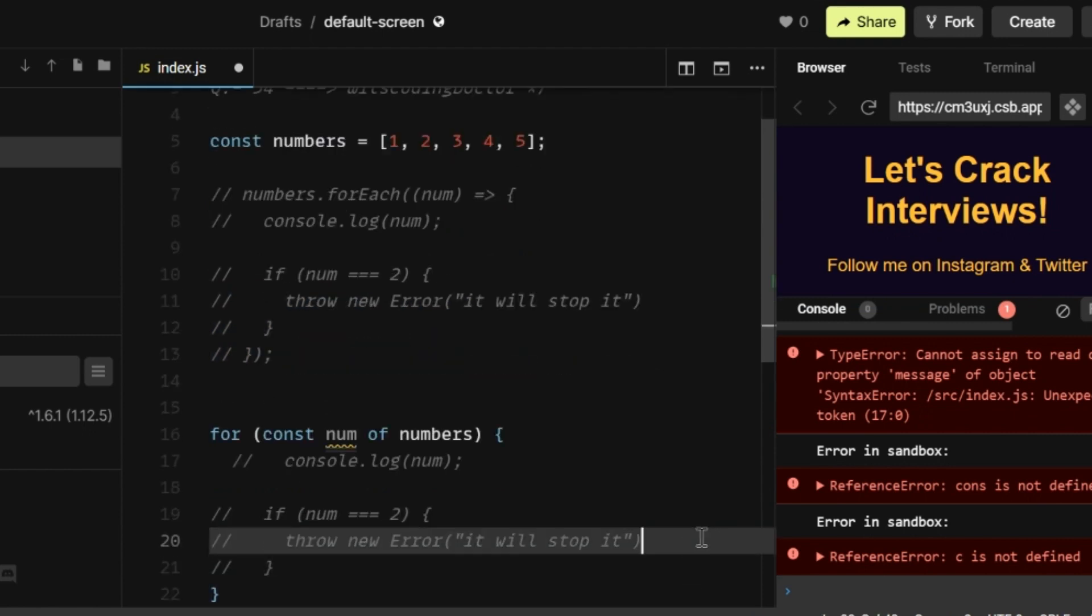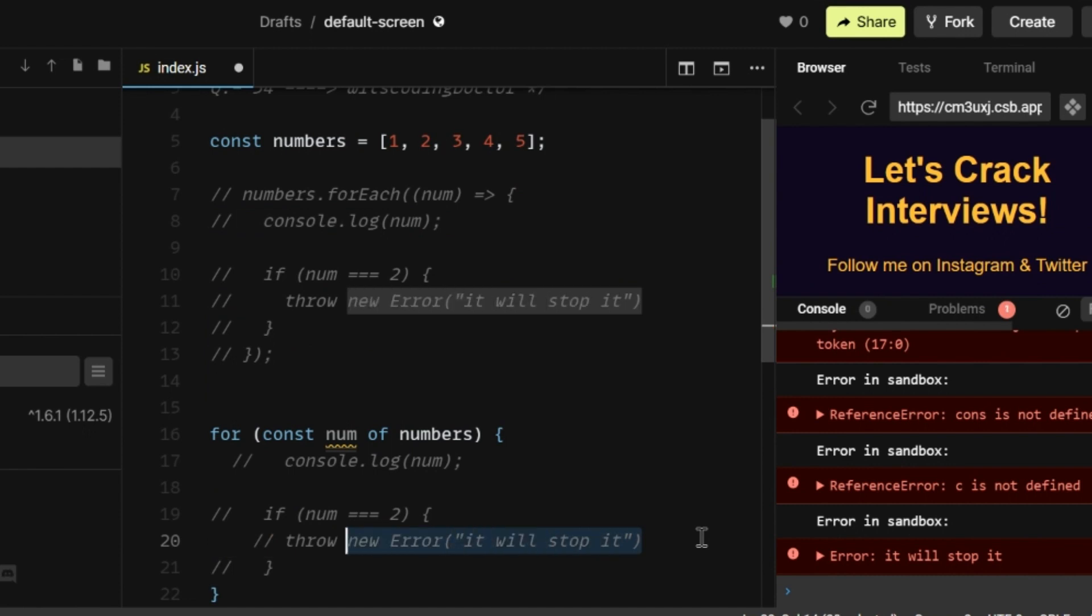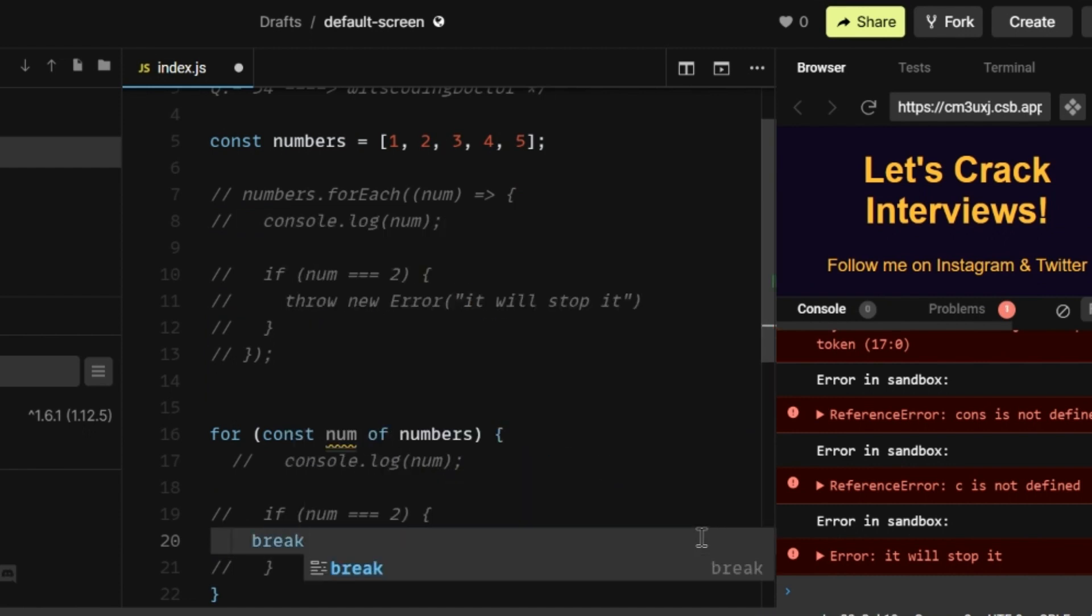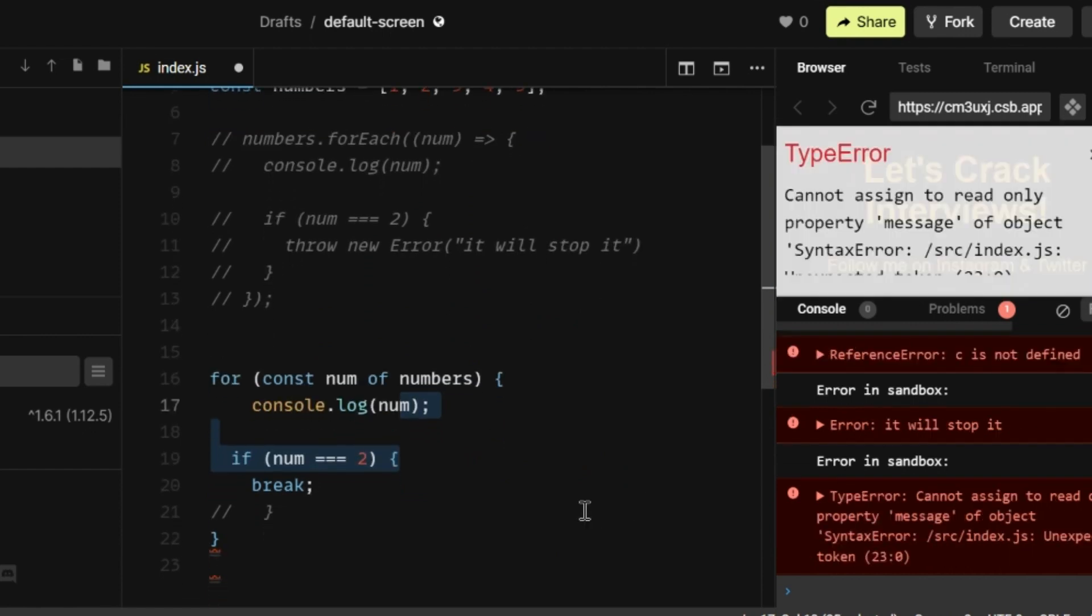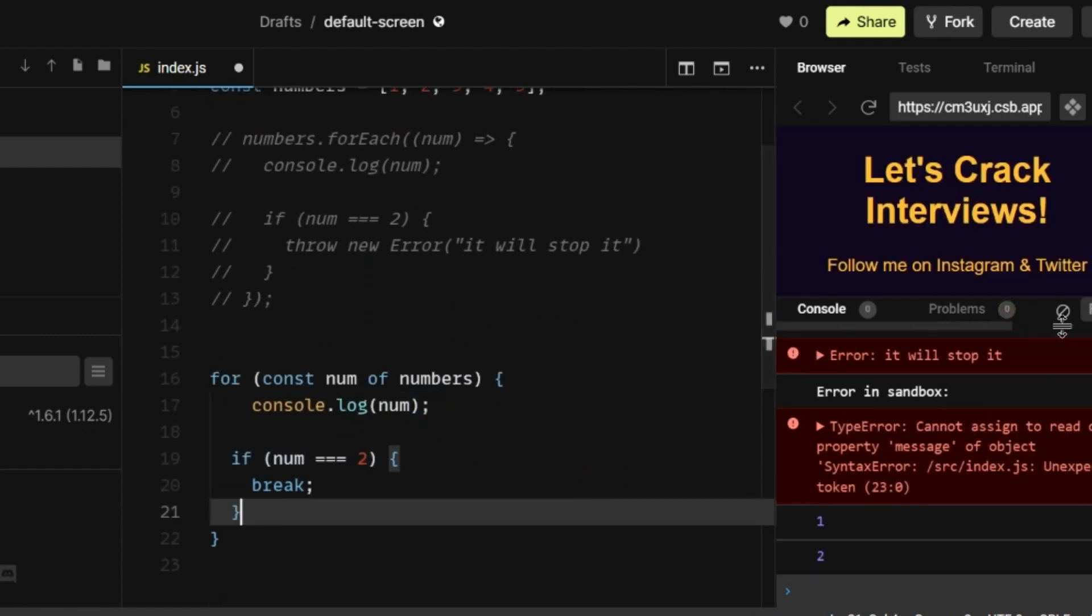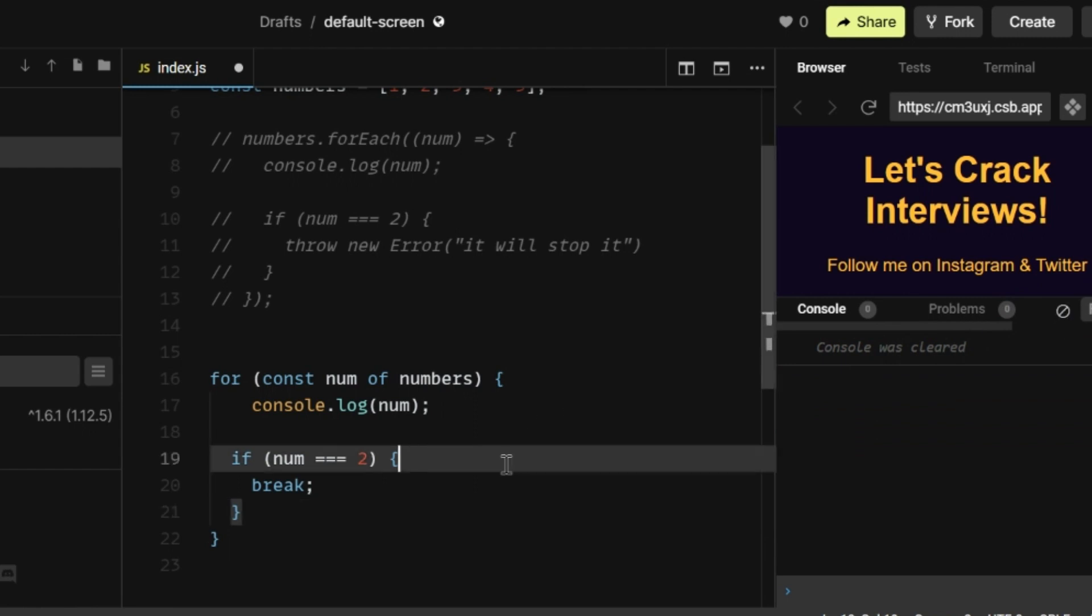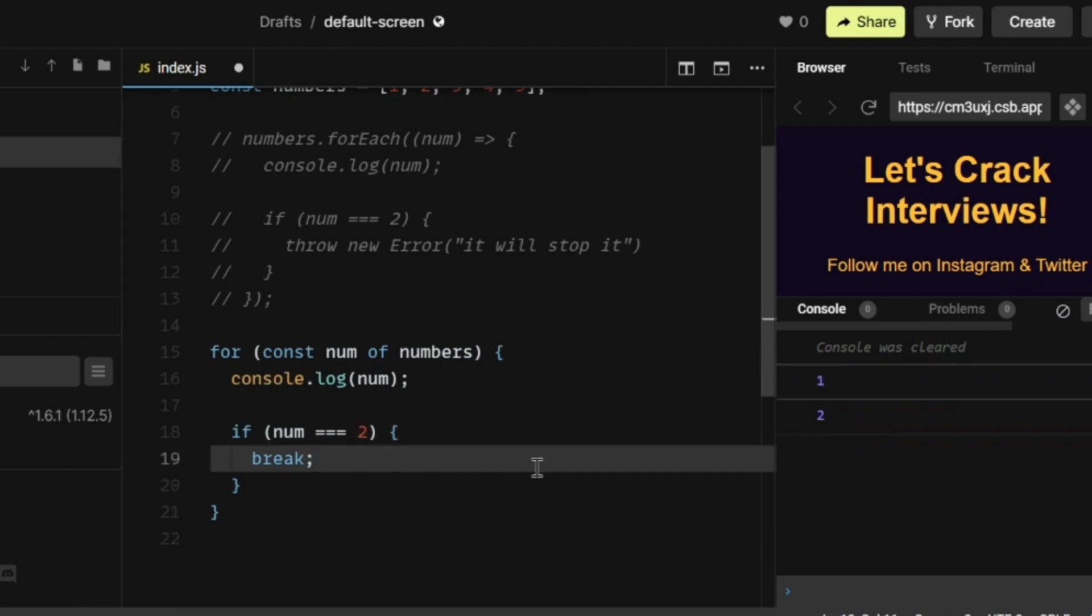And also we are not going to throw the error. So instead of throwing an error, I'm just going to write a break statement, which is a control flow statement. And I'm going to uncomment the rest of the part. Let me clear the console and save it.